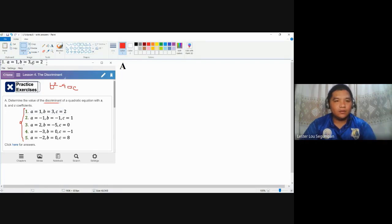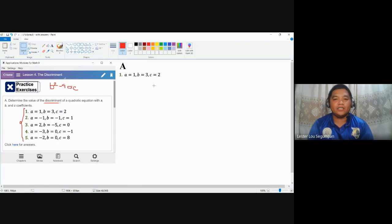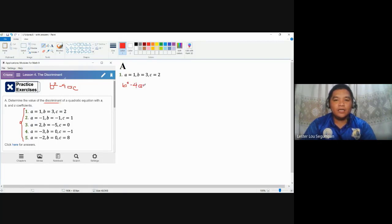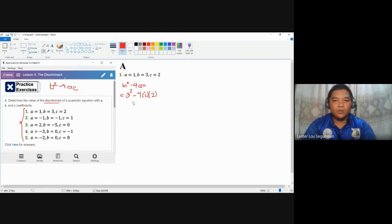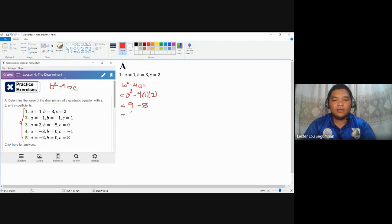For number one, the coefficients are a equals 1, b equals 3, and c equals 2. The discriminant is b squared minus 4ac, so we substitute: 3 squared minus 4 times 1 times 2. Simplifying, 3 squared is 9, minus 4 times 1 times 2 equals 8. So the value of the discriminant is 1.